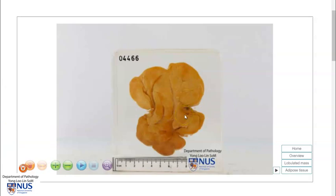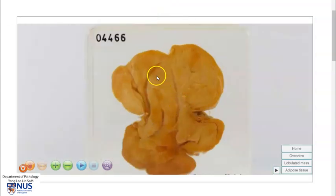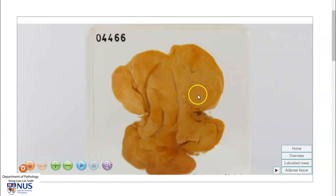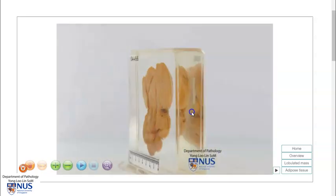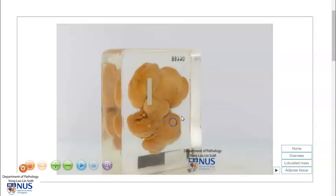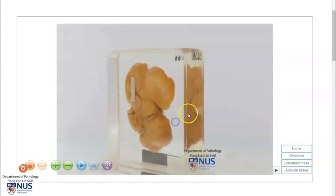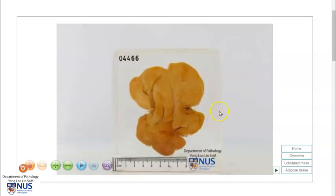Hello, this is a virtual pathology specimen of a lipoma, which is a benign adipocytic tumour. You can see that this tumour is very rounded and lobulated, and we are looking here at the cut surface, which shows a relatively yellow, homogenous appearance. As we rotate this tumour, you can see that it has a very rounded, well-circumscribed outer surface, and this tumour is usually easily enucleated during surgery.